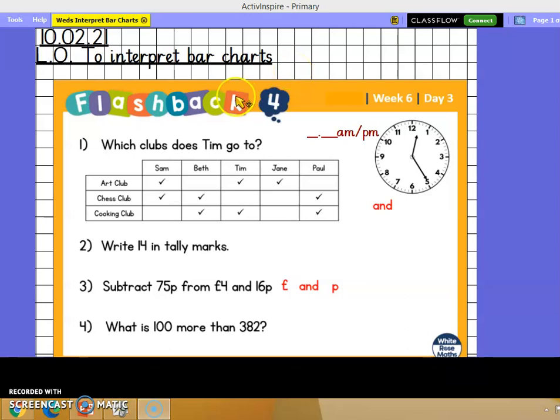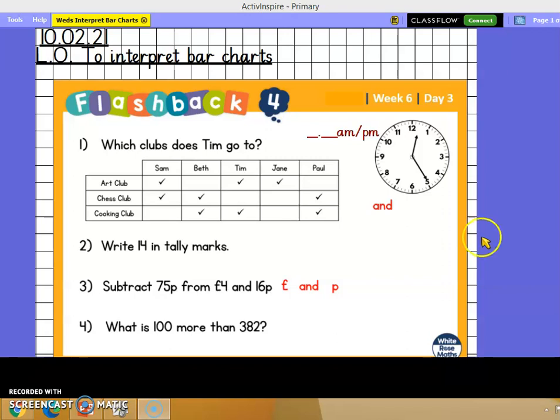Can you record flashback 4 in your book? Then do questions 1 to 4, and don't forget to try your time as well. Pause the video here and have a go, then we'll look at your answers together.